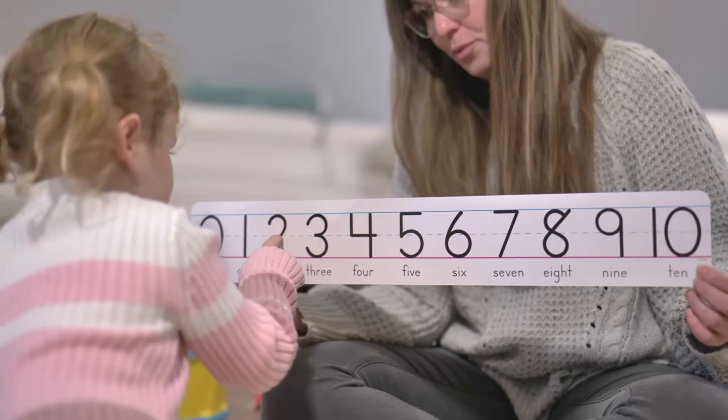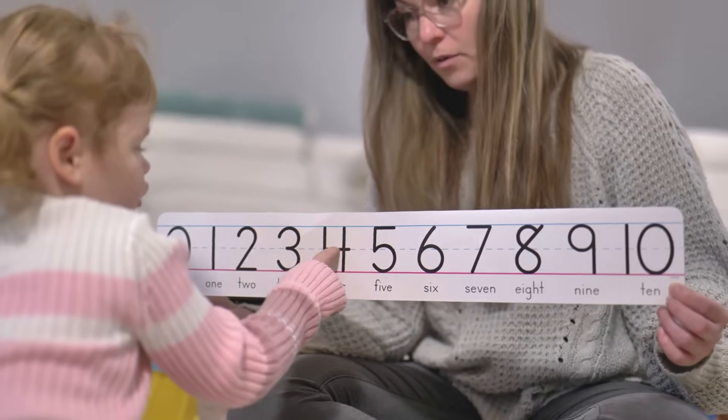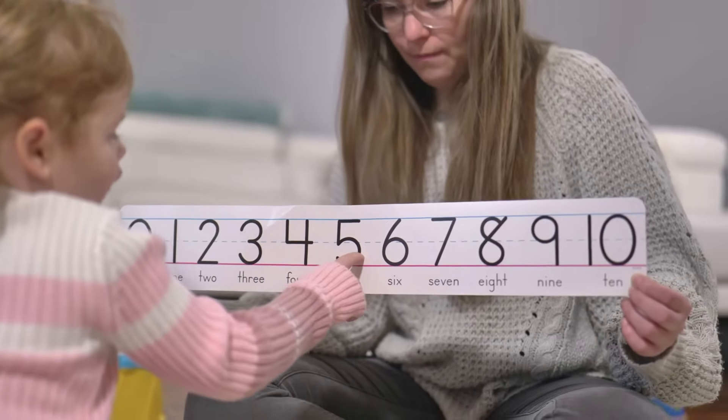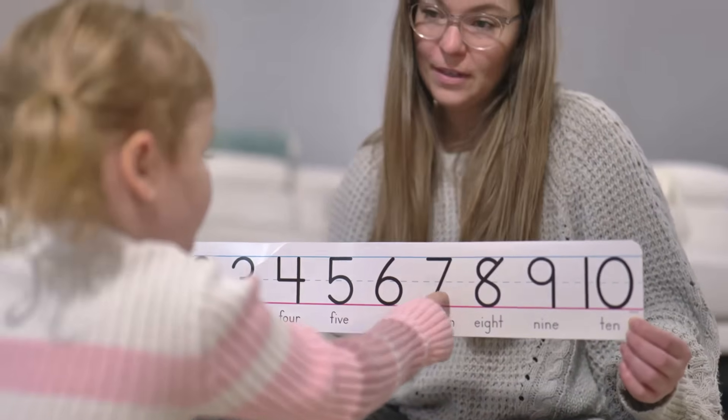Boundary value analysis tells us to test the values right on the boundary, as well as the values immediately on either side of it.